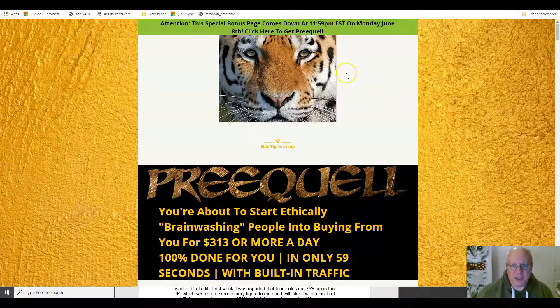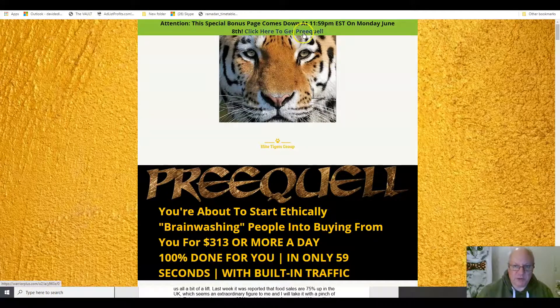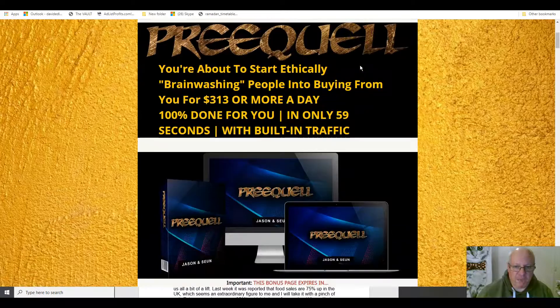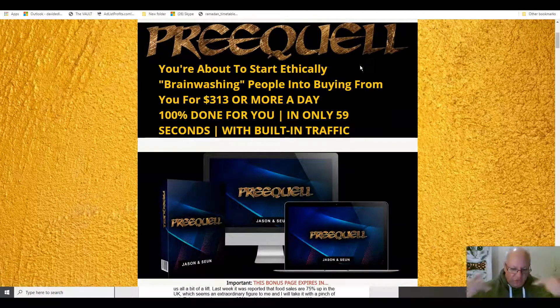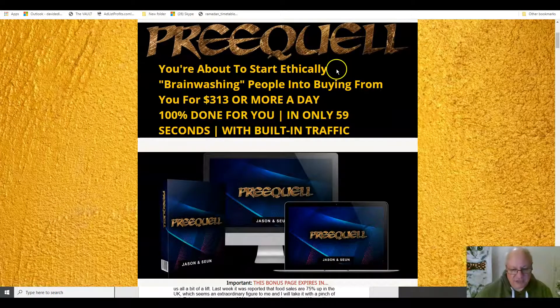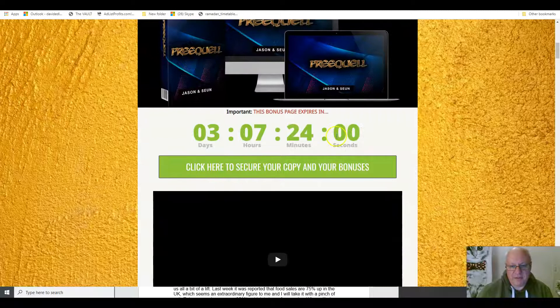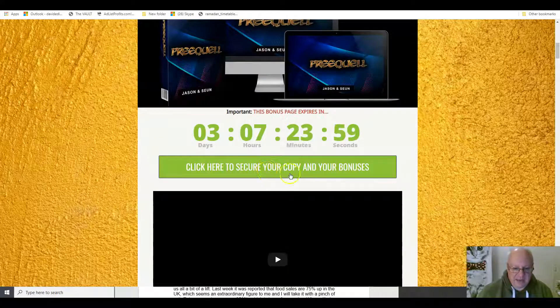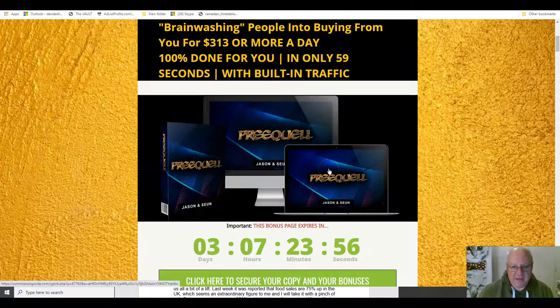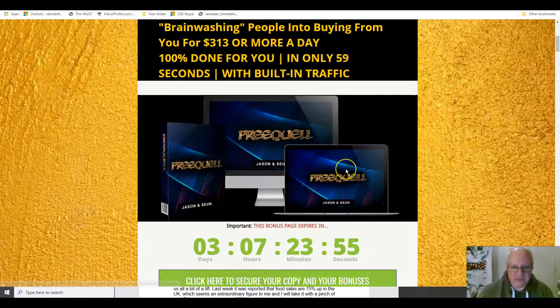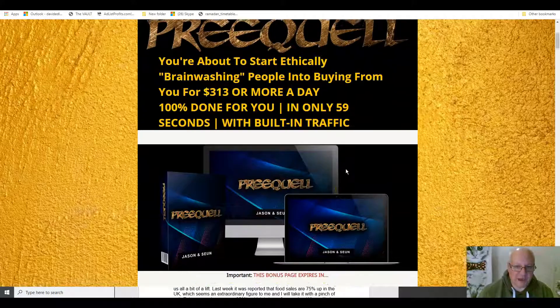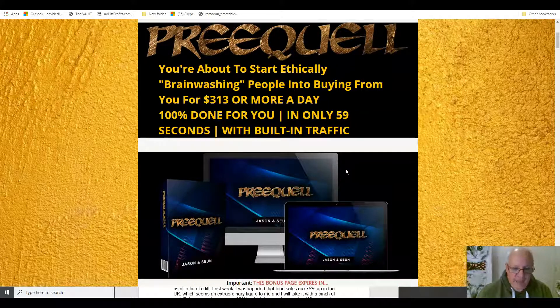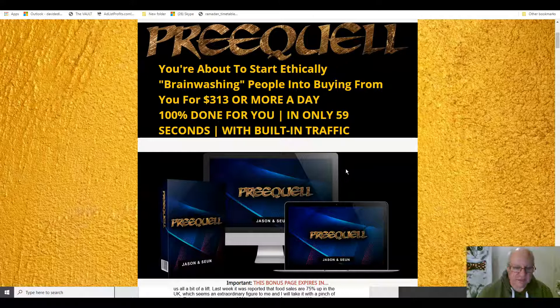I'll also be going through the custom bonuses that I've put together if you pick up prequel from the link immediately underneath this review. There are 10 of them, you can get them by clicking any of these buttons here before the countdown timer reaches zero, at which point they'll expire. As usual, I don't want that to happen, folks, because they are custom bonuses, which means they're exclusive to me.